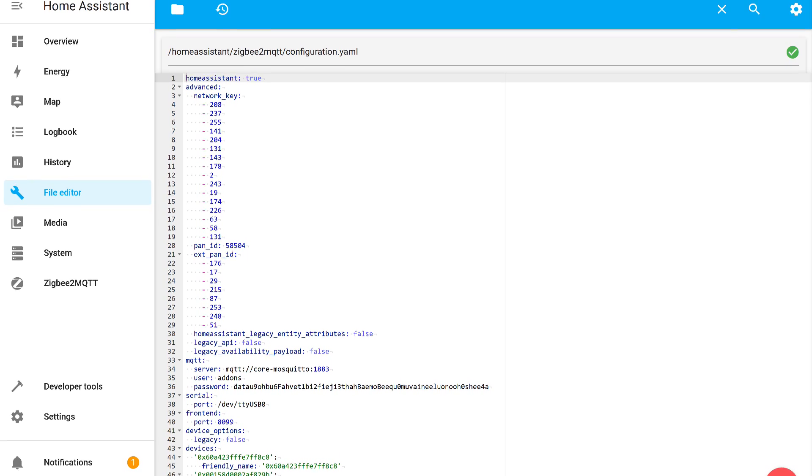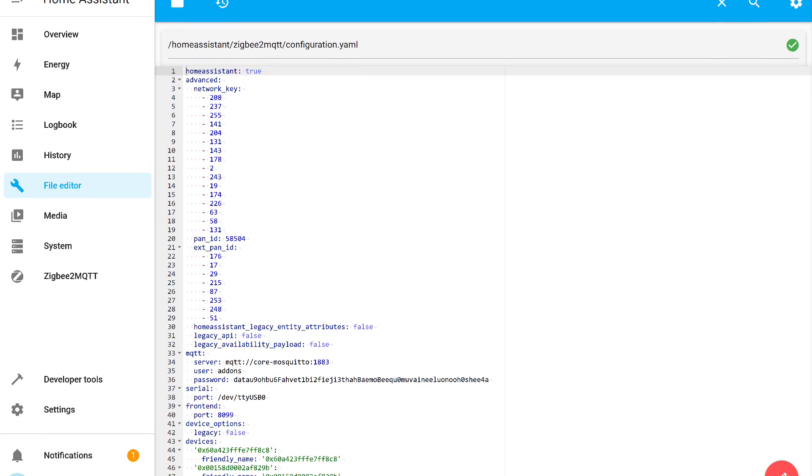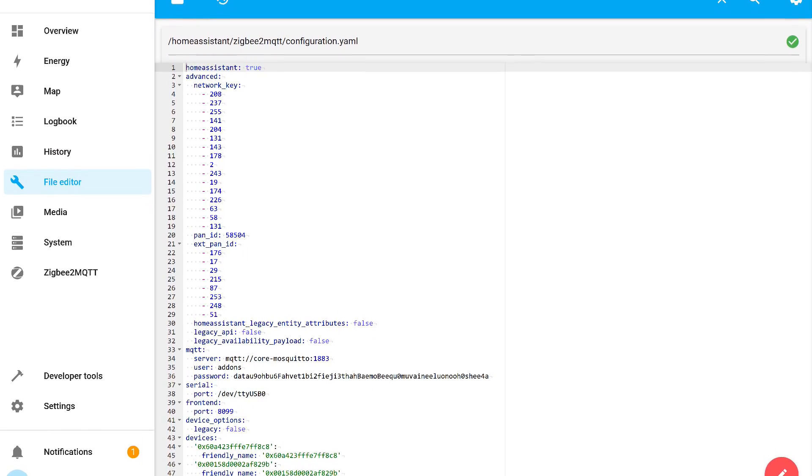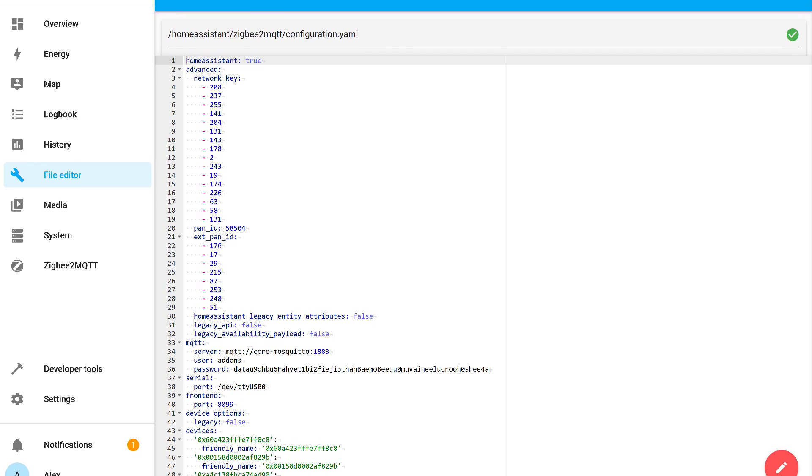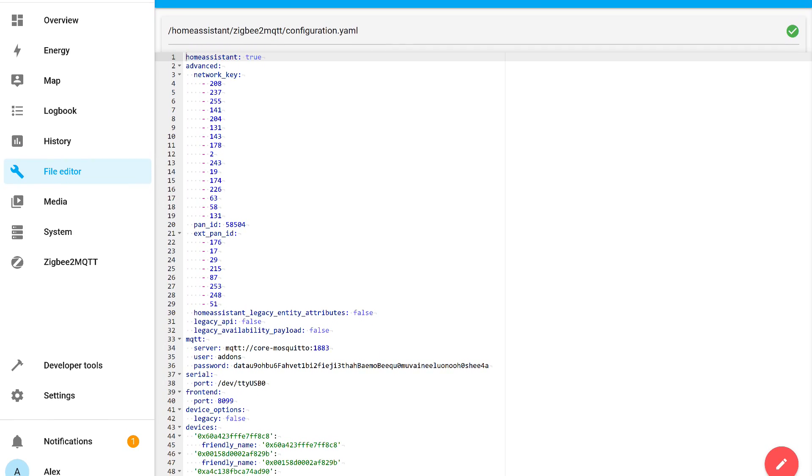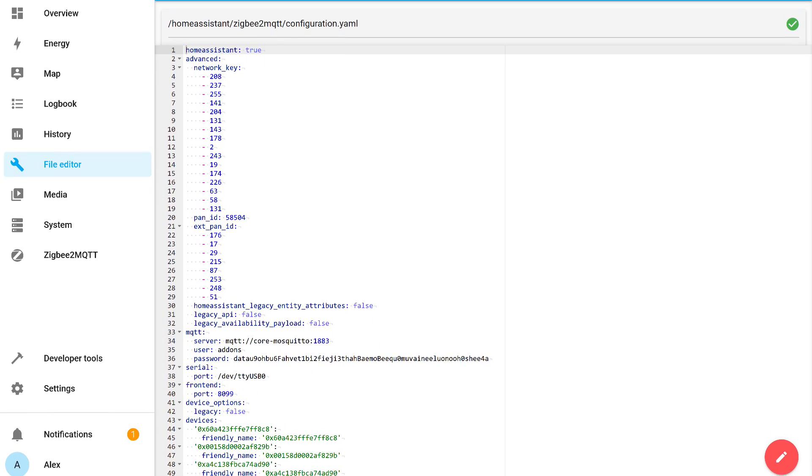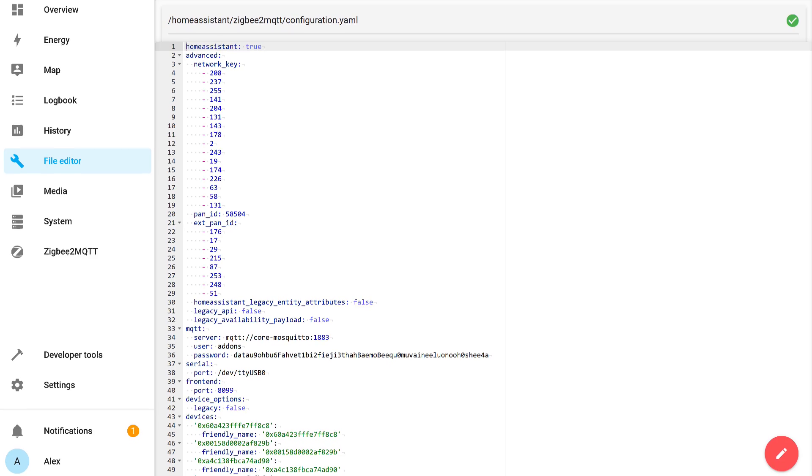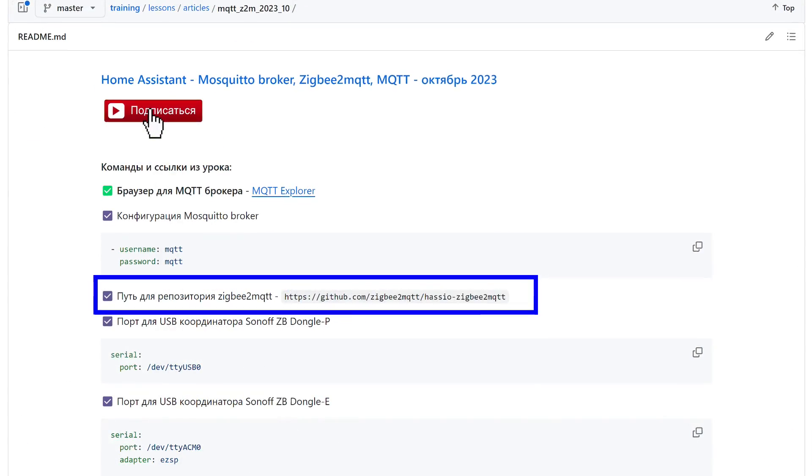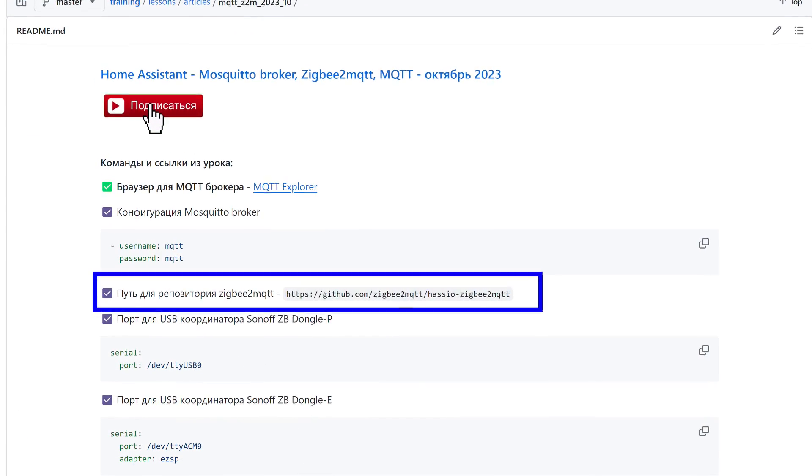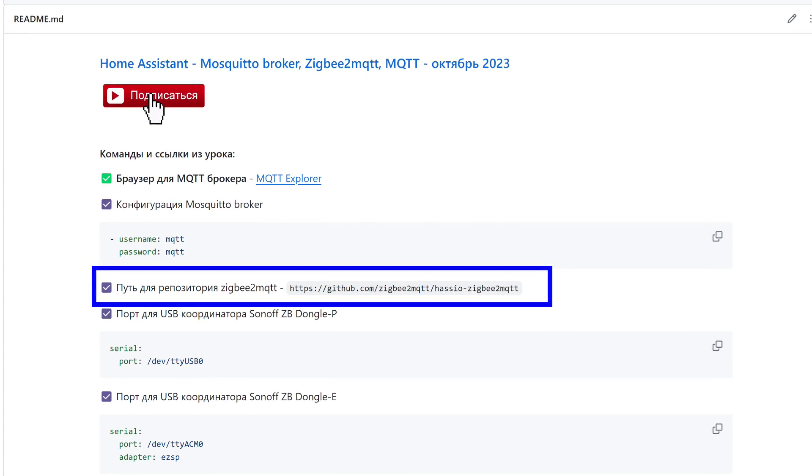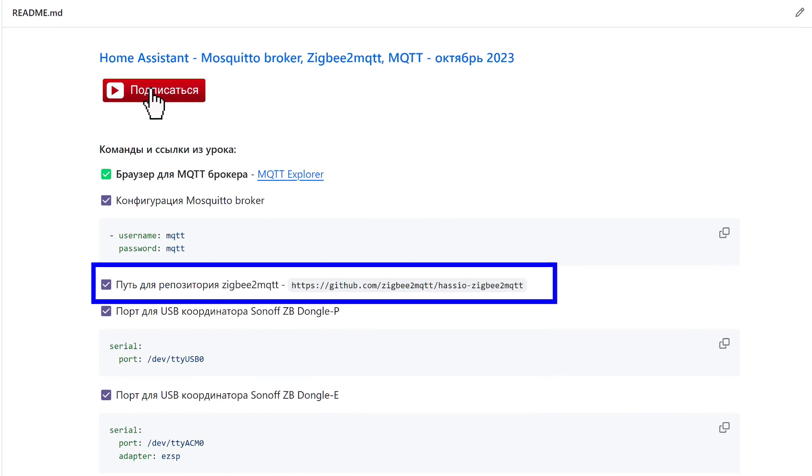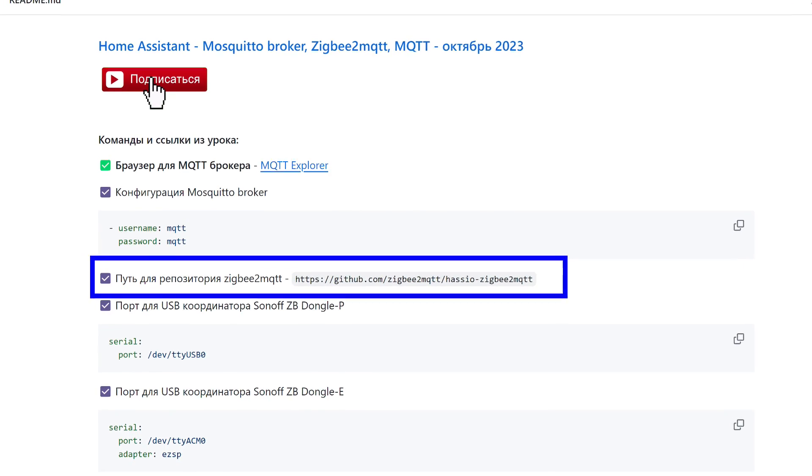In the version that I showed in the Zigbee2MQTT installation tutorial, a different layout is applied and a number of useful options are enabled, such as the last response time from the device. For this video, I also used settings from my own tutorial. The link to it and the text instructions I've left in the description.